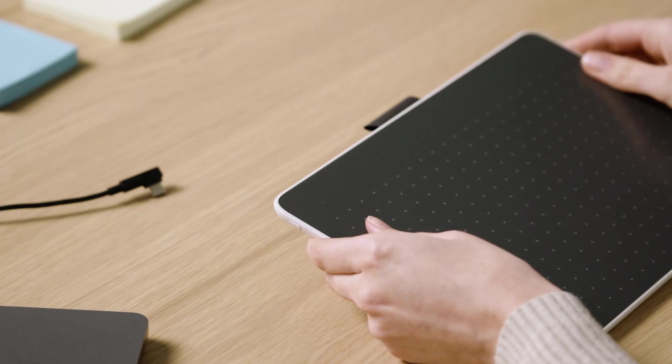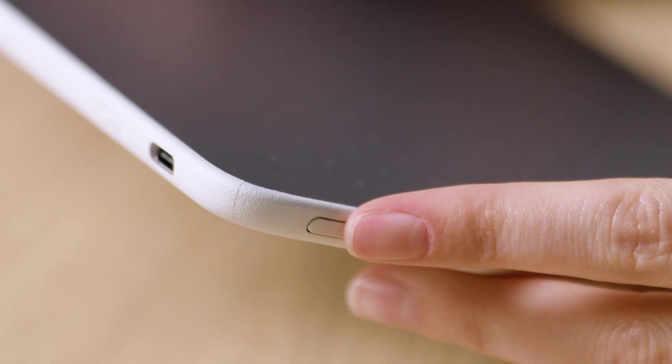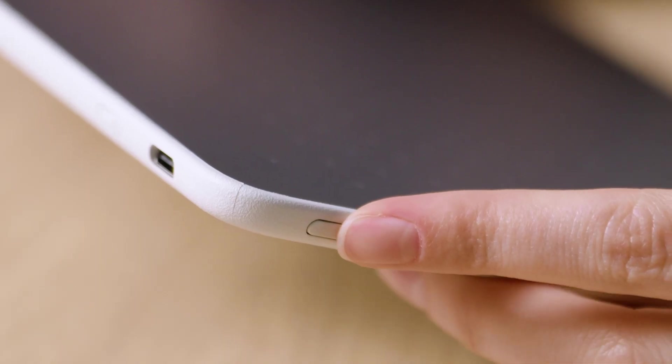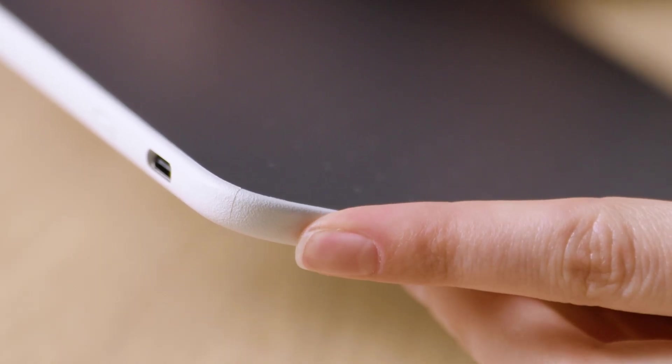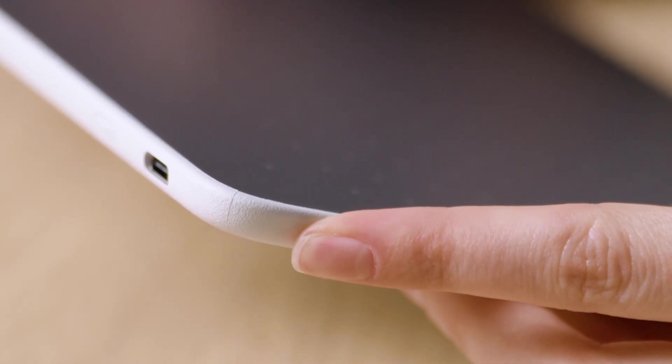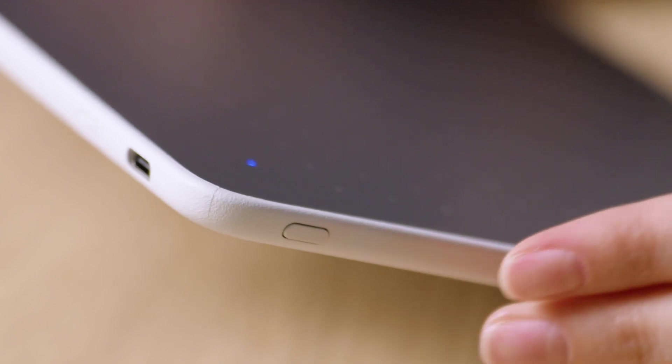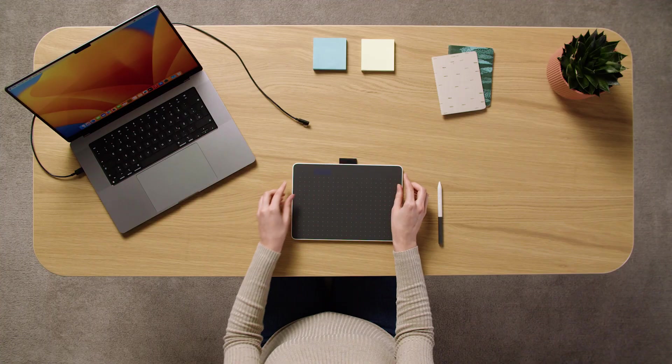Next, press and hold the Bluetooth button on the side of the pen tablet until the blue light starts flashing.